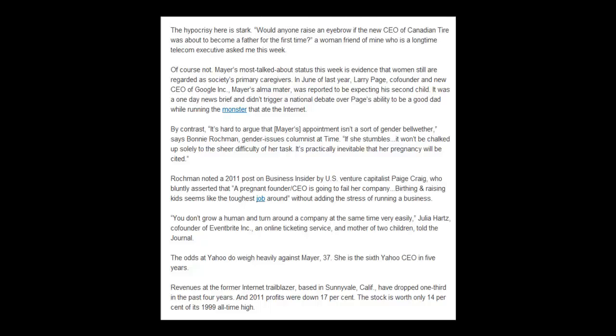By contrast, it's hard to argue that Mayer's appointment isn't a sort of gender bellwether, says Bonnie Rochman, gender issues columnist at the time. If she stumbles, it won't be chalked up solely to the sheer difficulty of her task — it's practically inevitable that her pregnancy will be cited. Rochman noted a 2011 post on Business Insider by U.S. venture capitalist Paige Craig, who bluntly asserted that a pregnant founder CEO is going to fail her company. Julia Hartz, co-founder of Eventbrite Inc. and mother of two, told the Journal: 'You don't grow a human and turn around a company at the same time very easily.'